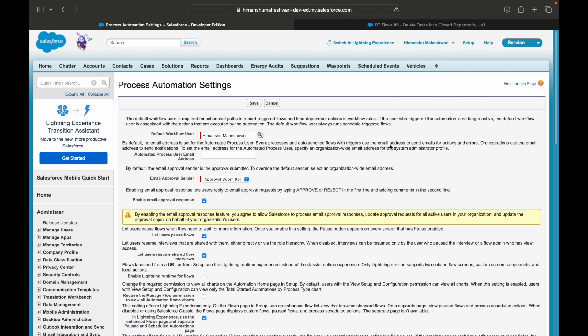In order to set this up, you can either use this email address or whoever is the default workflow user can be set up here.